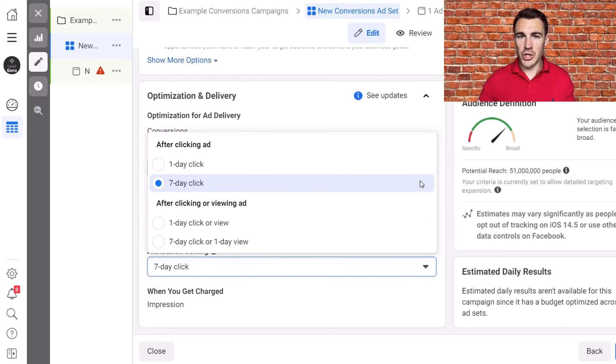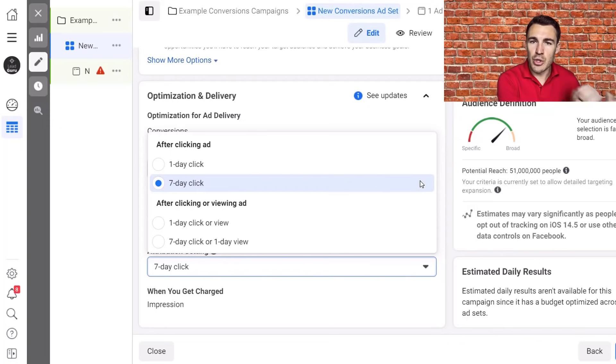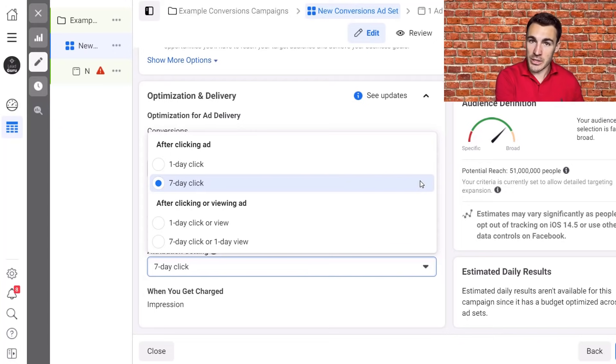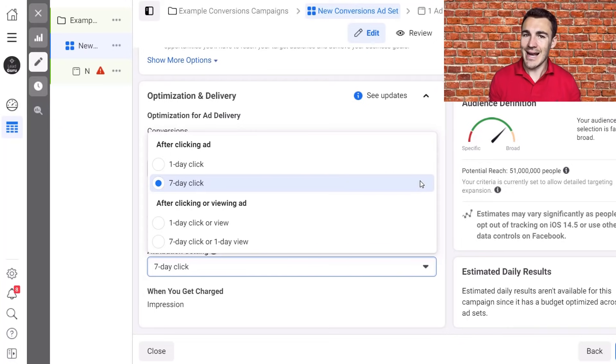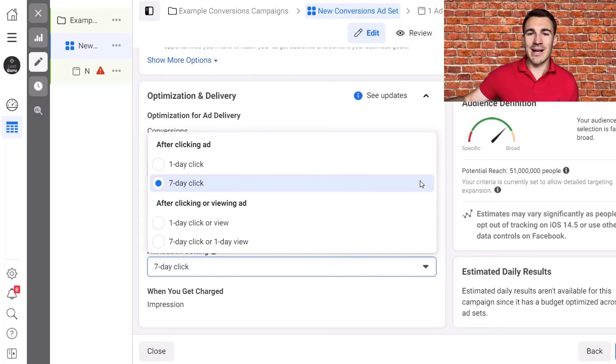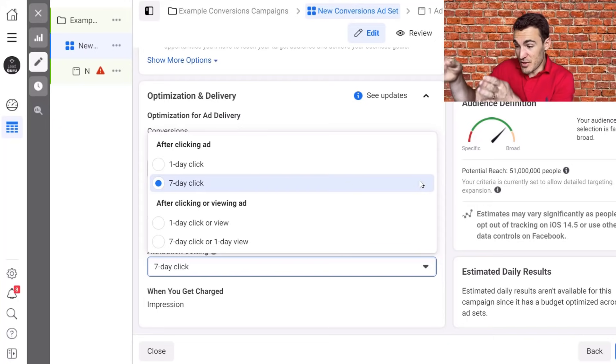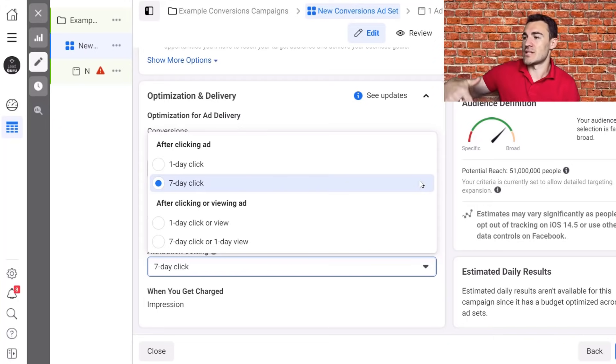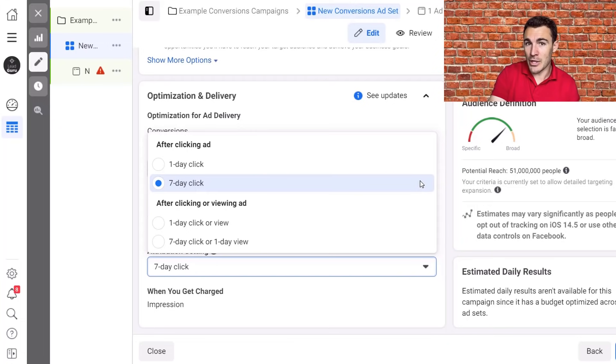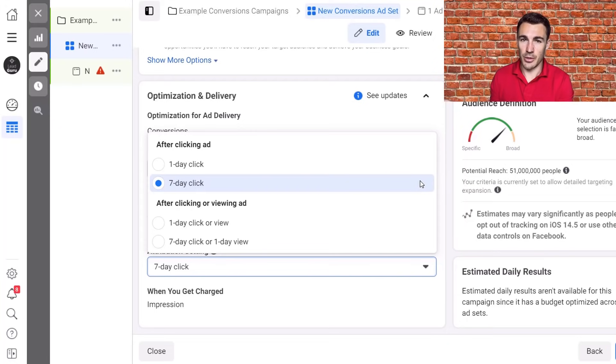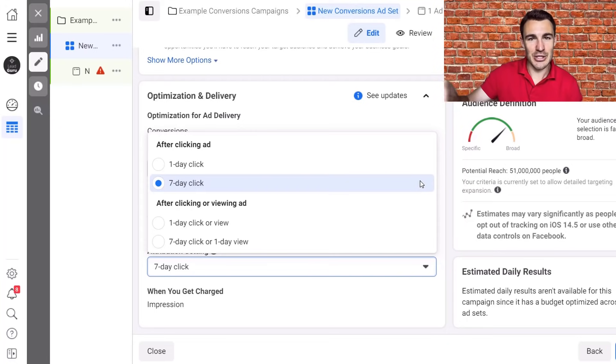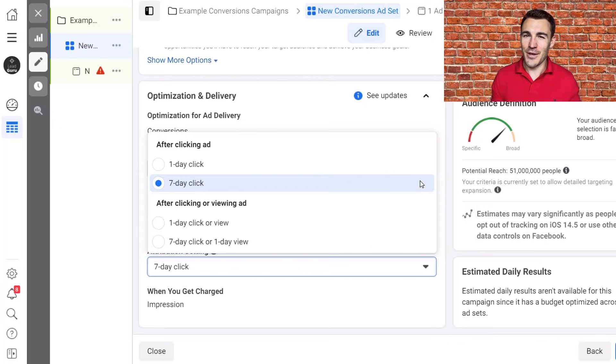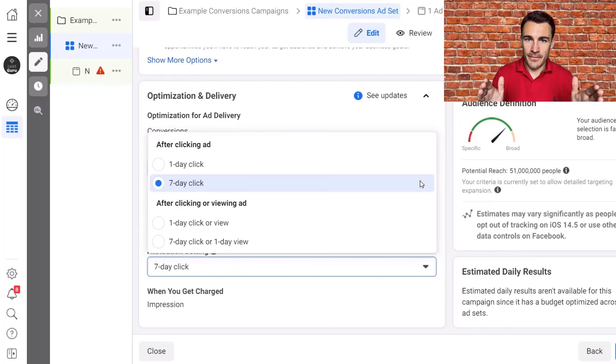We also had this other thing called conversion window. Now conversion window, instead of being where the attribution comes from, it was more around the data Facebook used to optimize your campaign. So you could set, for example, seven day click conversion window and Facebook is saying after someone clicks on an ad and then converts within seven days, we're going to use those people as the data set to optimize the campaign for. So if someone say clicked on an ad and then converted 21 days after clicking previously, that would still show up in your ad account if you had the 28 day click attribution window selected, but Facebook wouldn't use that person as someone who goes into the data set that they optimize around. It was two separate things. Facebook have combined them to one.